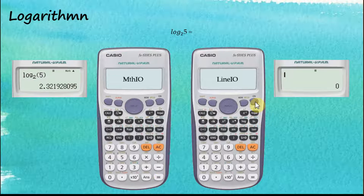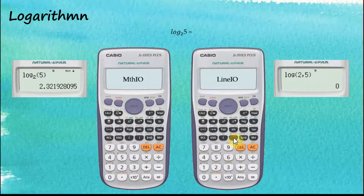For Linear Input with logarithms, the first thing is to tell the calculator we want to perform a logarithm. Then we enter the base — two — followed by shift comma, then five, and close the bracket. That's how we perform logarithms with a custom base using Linear Input.